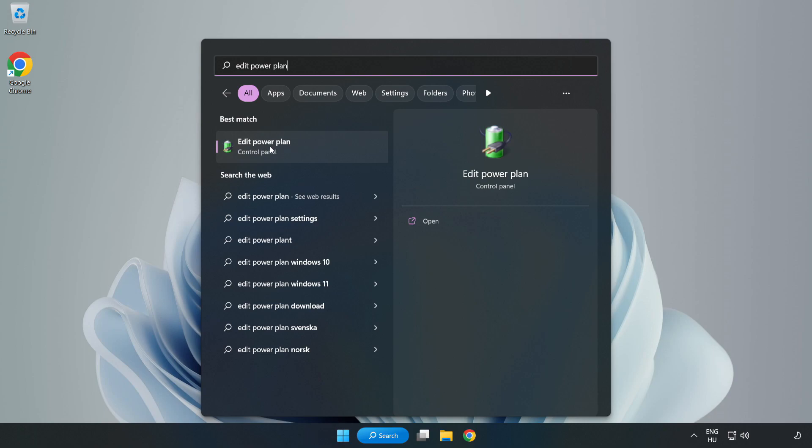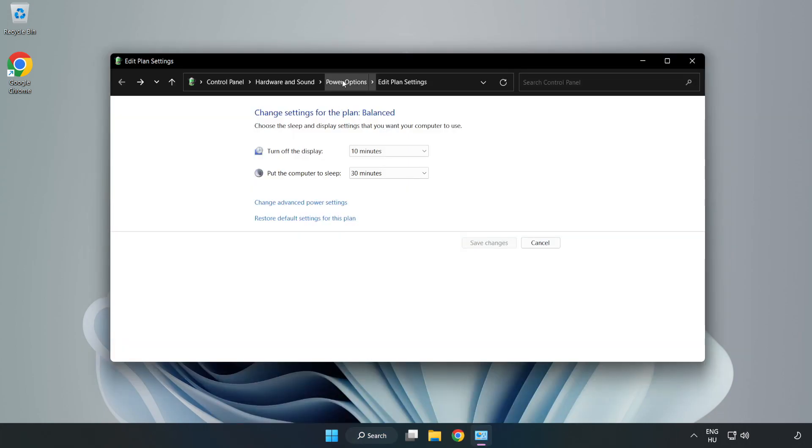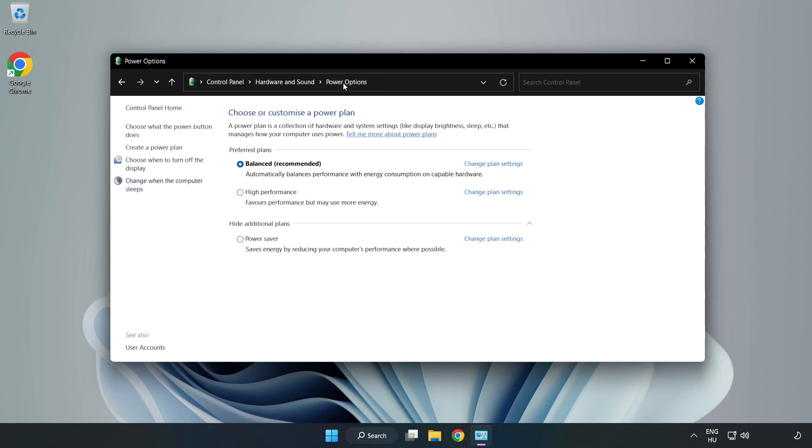Click Edit Power Plan, click Power Options, and select High Performance.